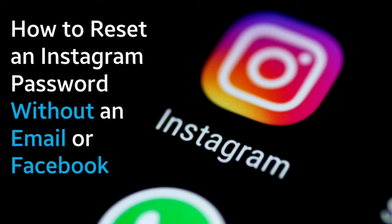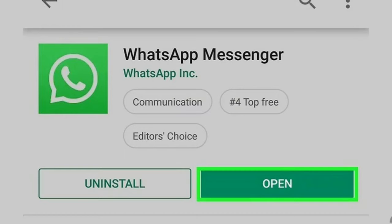Method 1: Using WhatsApp. Step 1 — Download WhatsApp on your phone, tablet, or computer. Make sure that you are setting it up with the phone number that is set up with your Instagram account. You will need to verify this phone number via a text message, so you must have access to it.